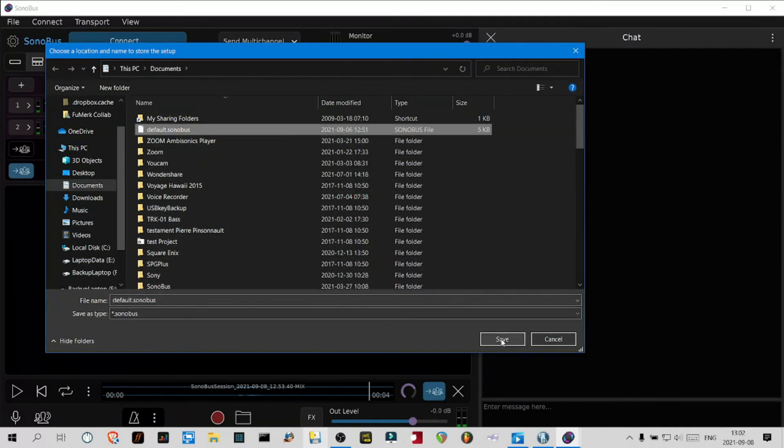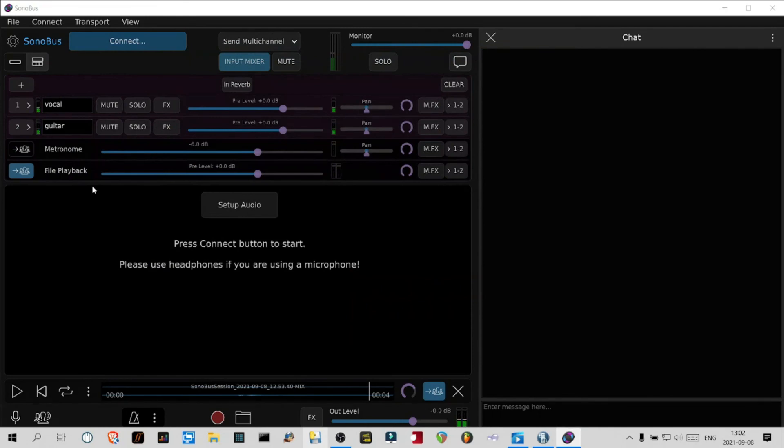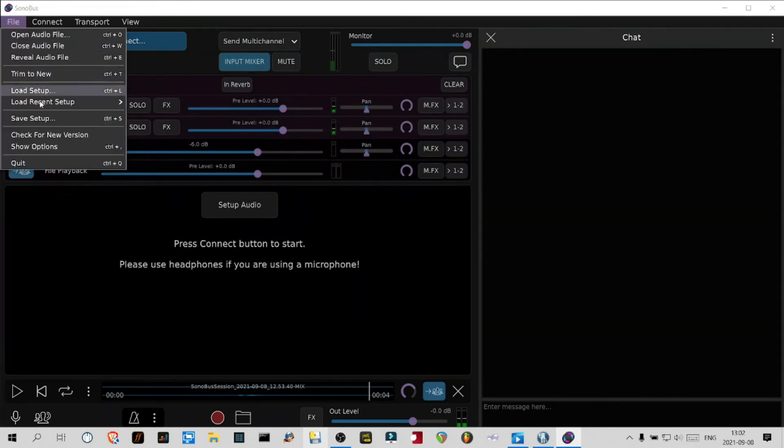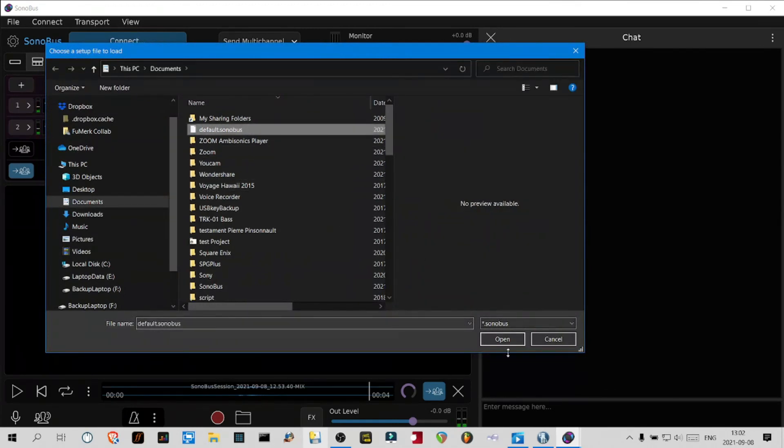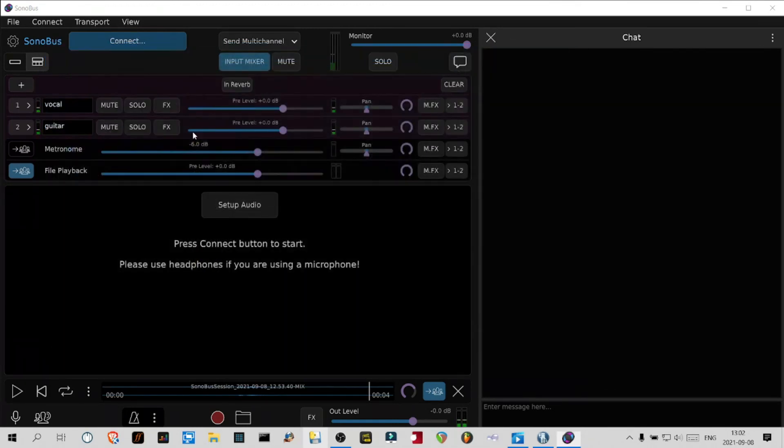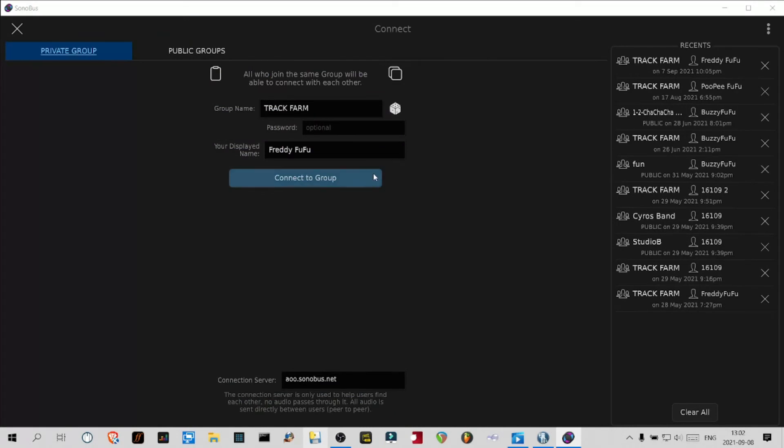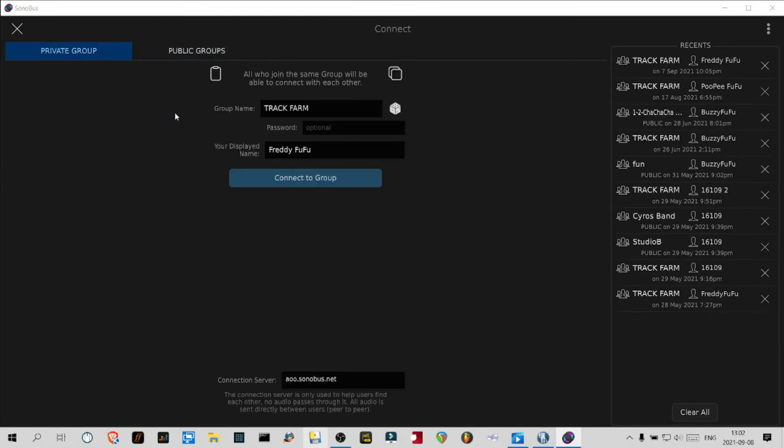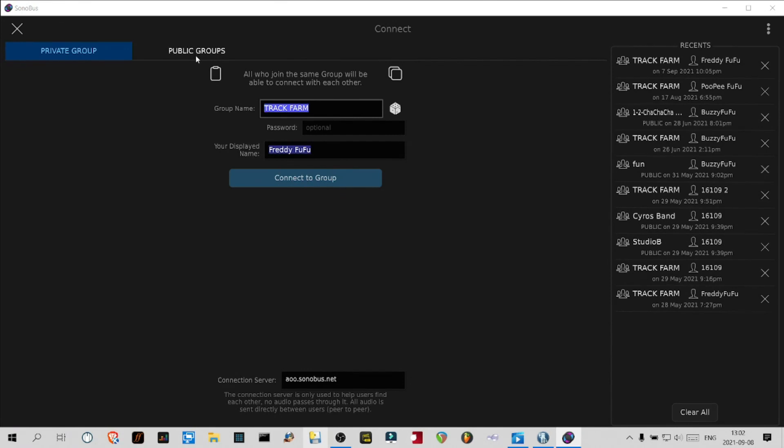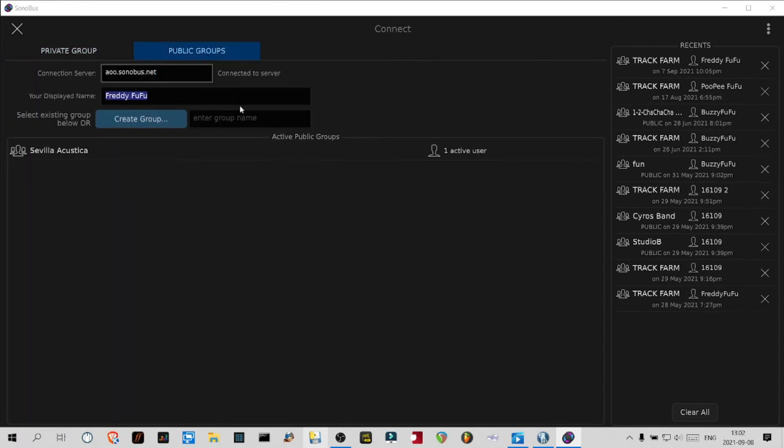Then click the connect option. There's private groups, public groups, and then this field where you put your name, called your display name. If you want to create a group, you have to type it in. In a private group you have to type it in anyway, but in the public group you can create a group or join any group that's there.